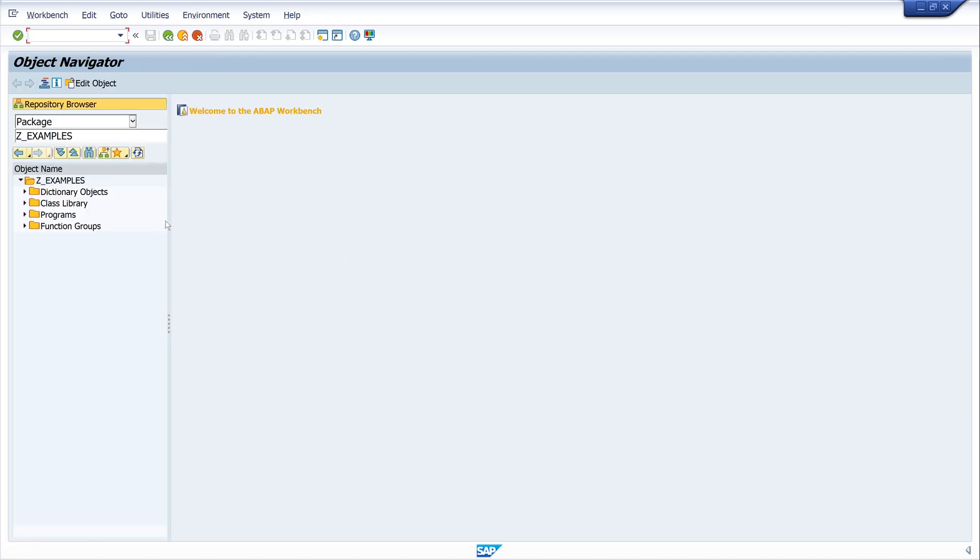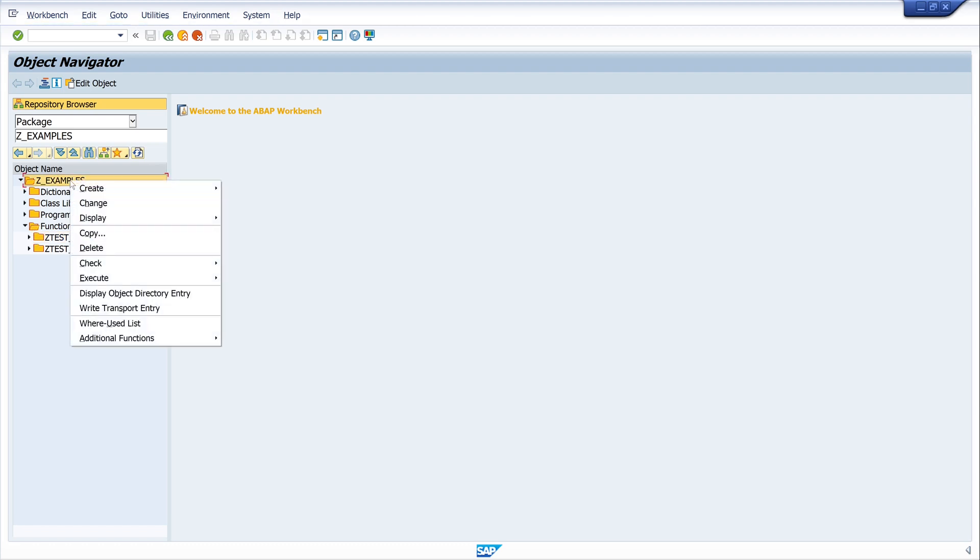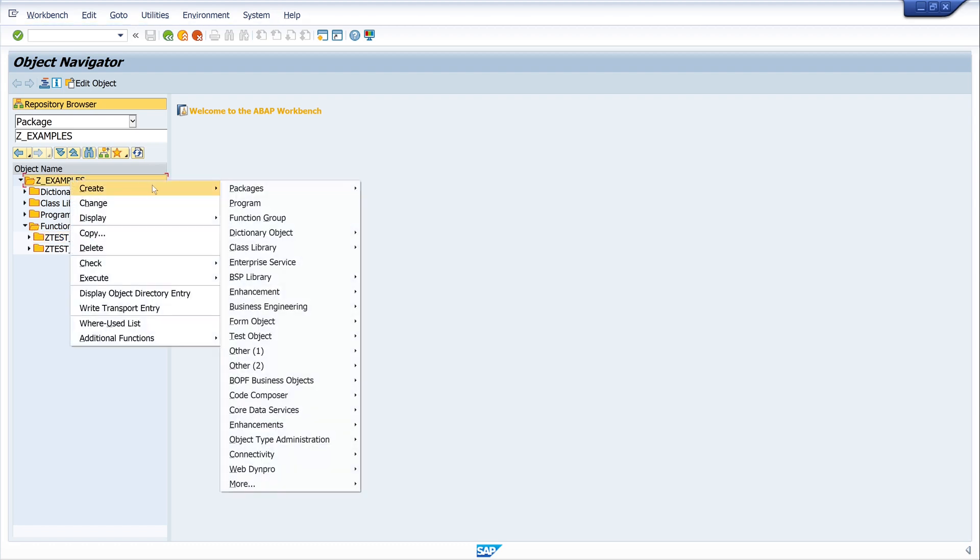But I already have a function group and I create my whole objects always with the transaction SE80. So we see here I have a function group, but if you don't have one, click on the package, right mouse click, create, and function group.